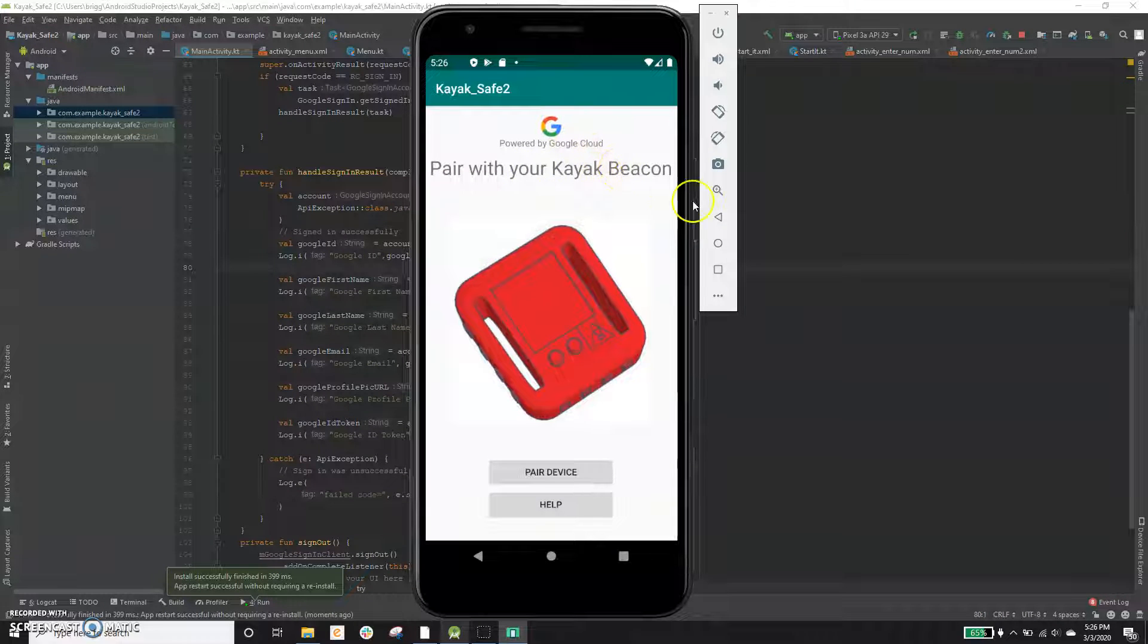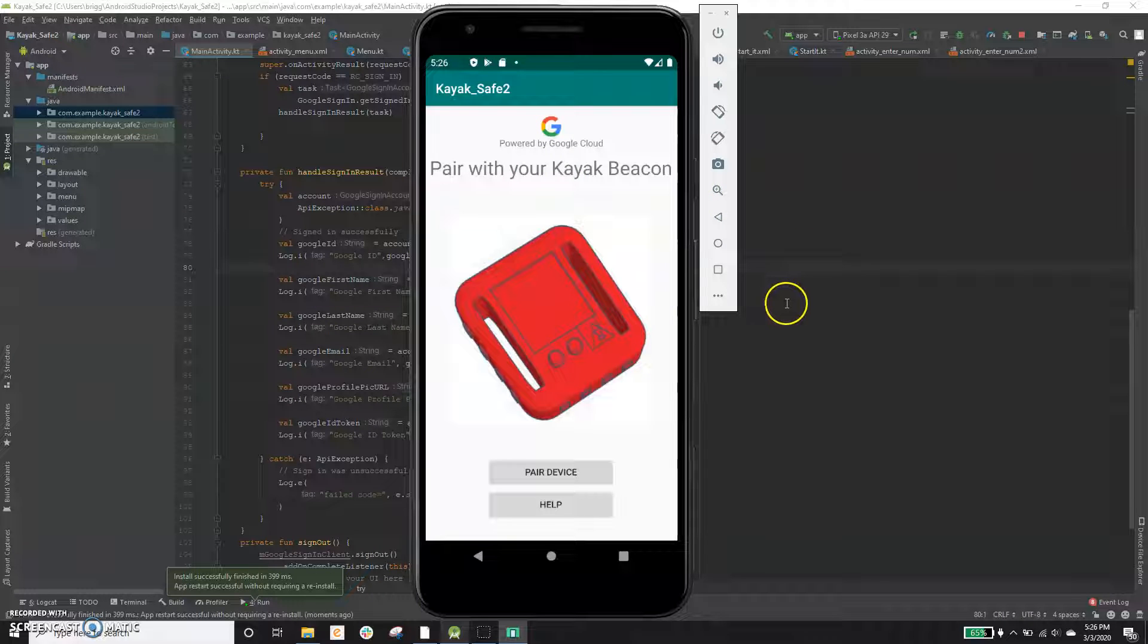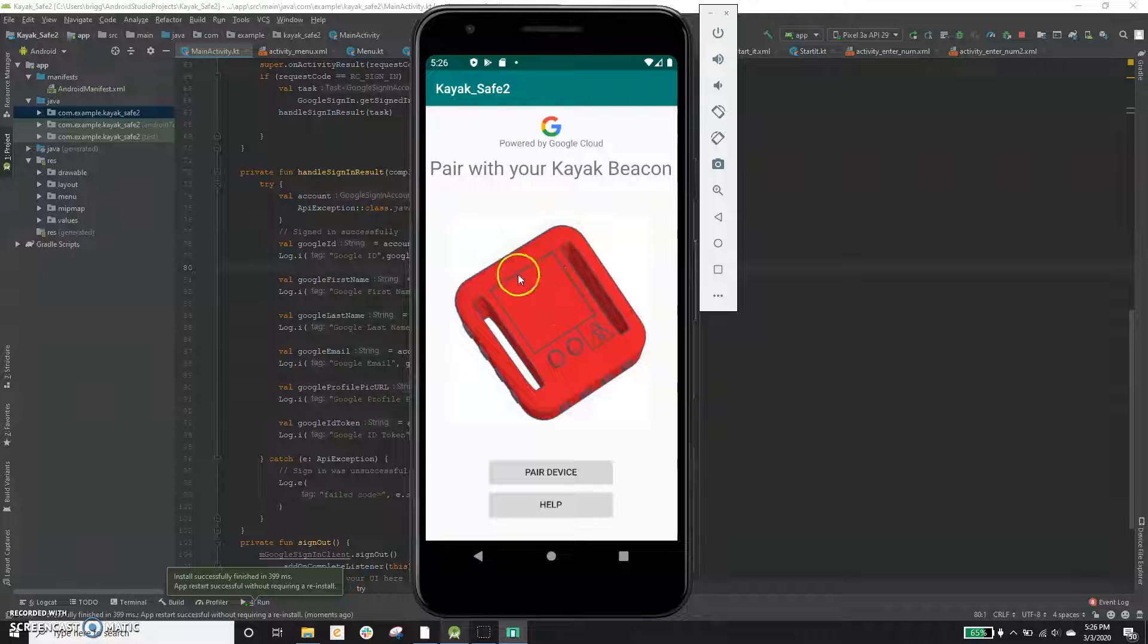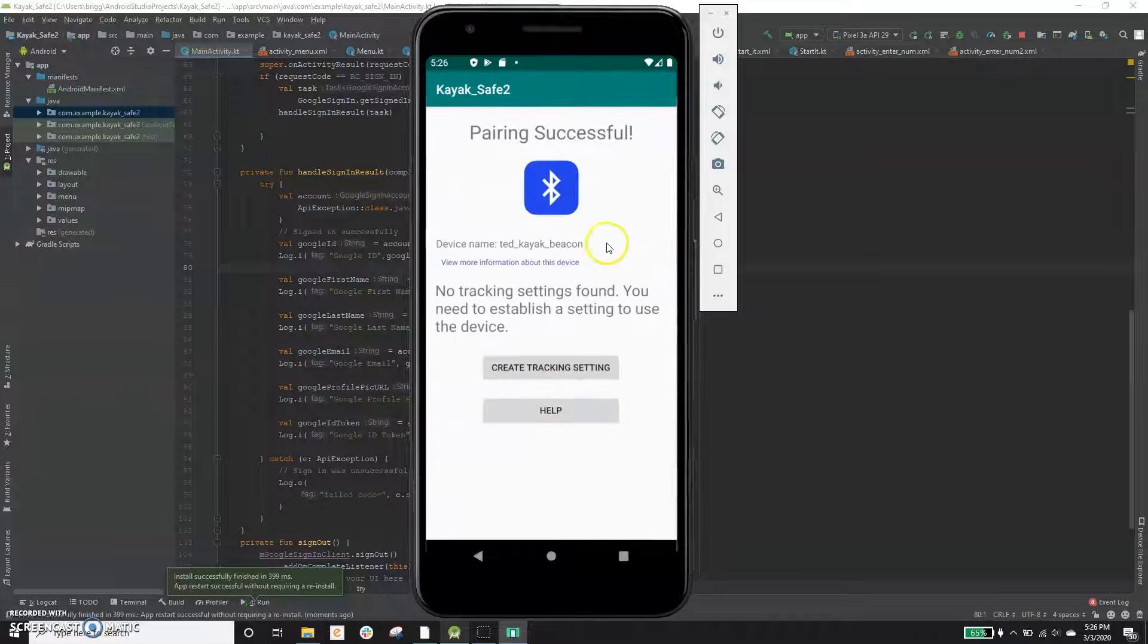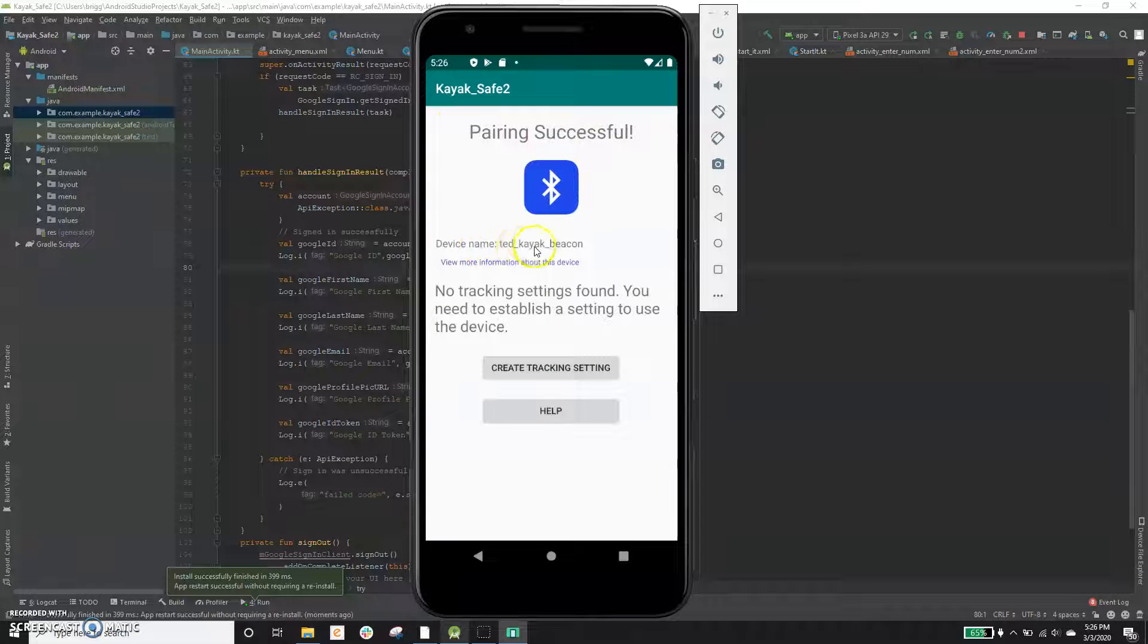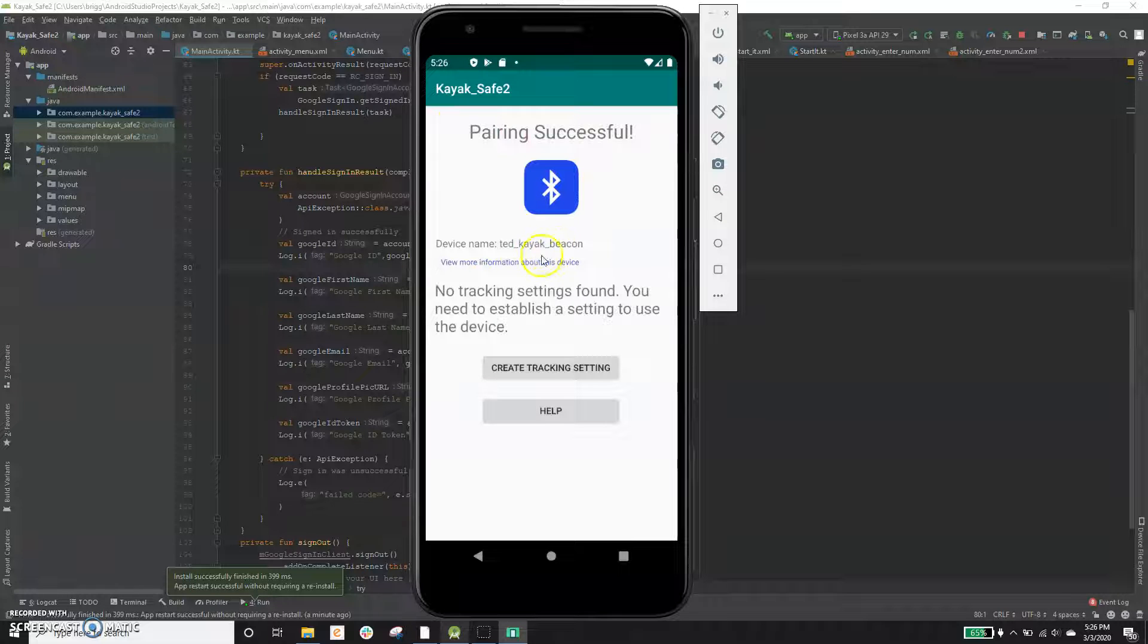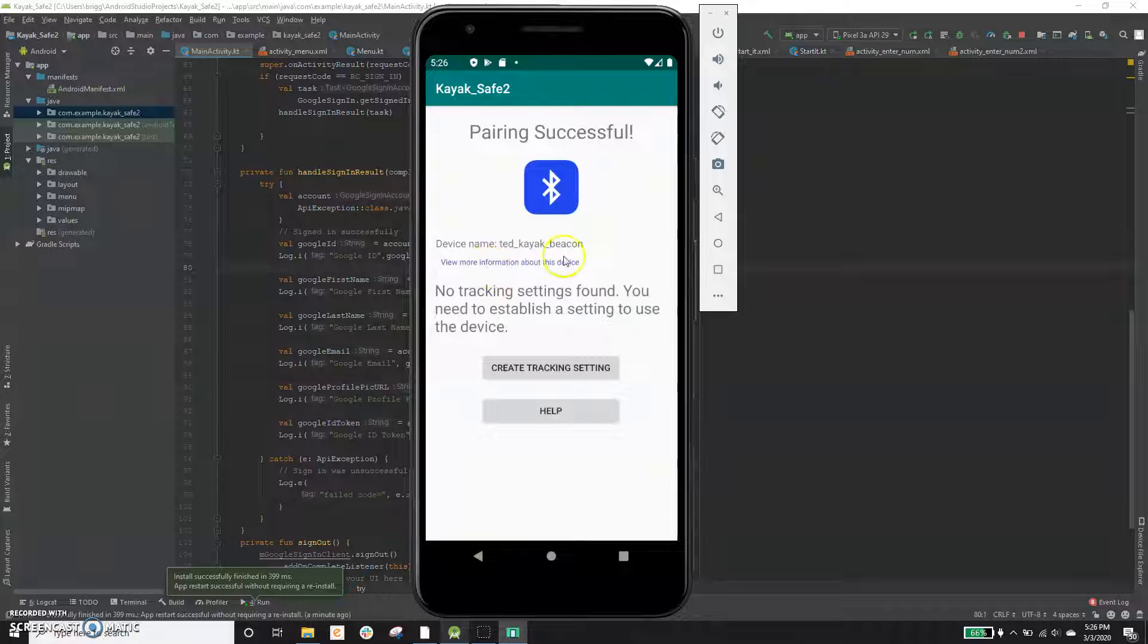I've got the kayak beacon actually right here, the Bluetooth sensor. So it's all ready to be paired up to the app. I can click pair device and the pair was successful. It identifies the name of this device and you can edit the name and some other hardware features clicking there.